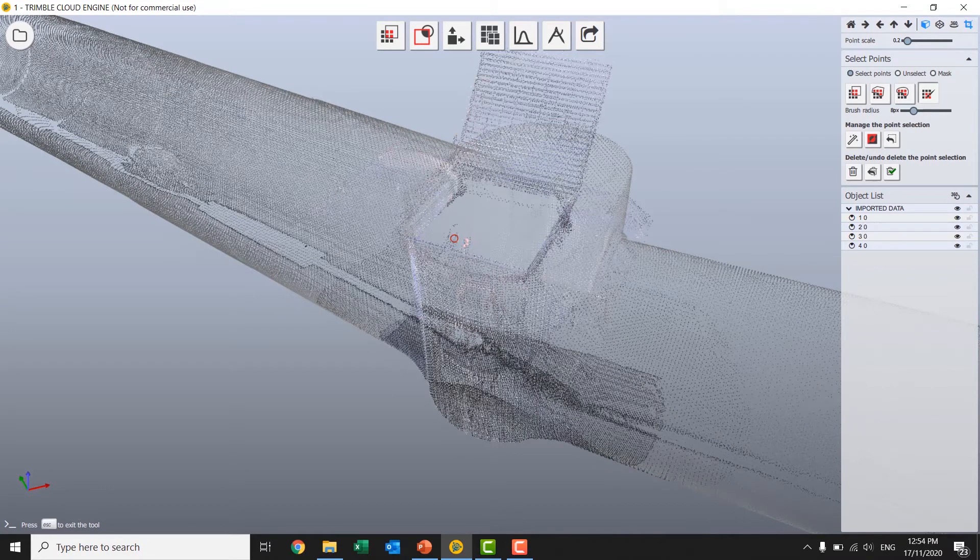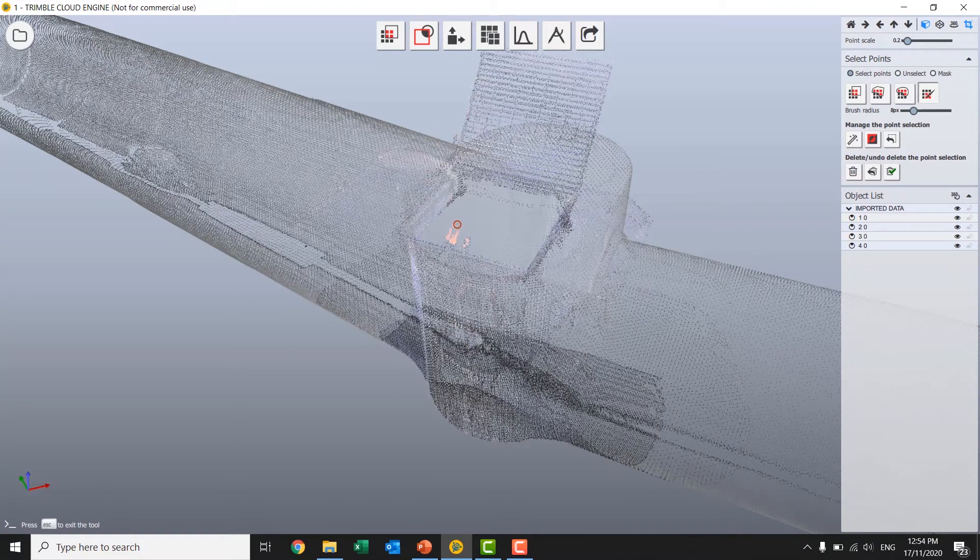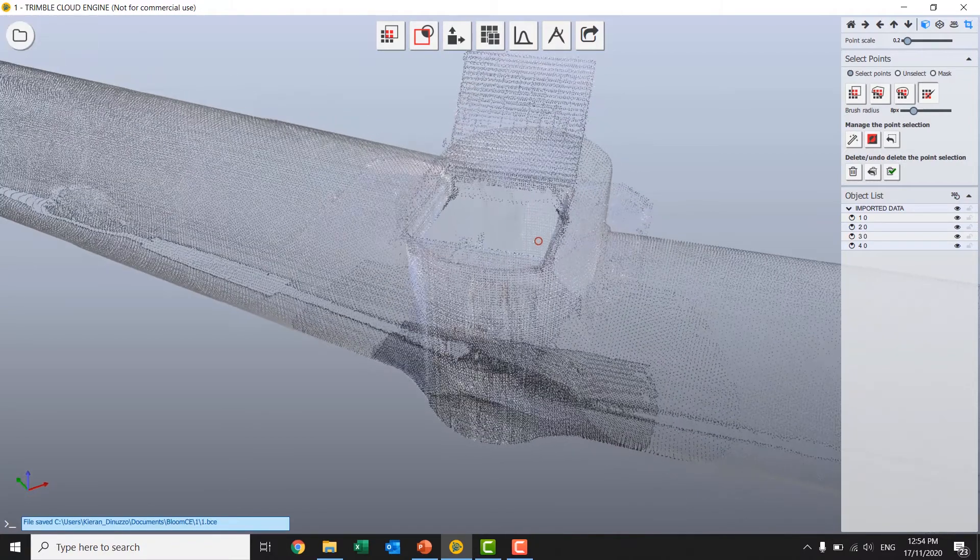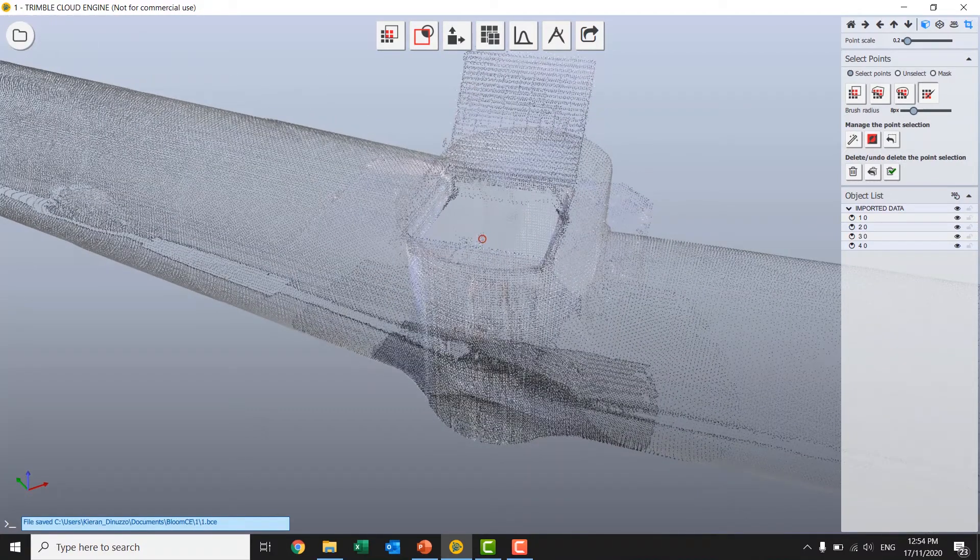So here I can brush onto some of this tripod noise at the forefront of my scan. And not be too worried about selecting the actual pipework behind it. Delete that. Still got a little bit more.